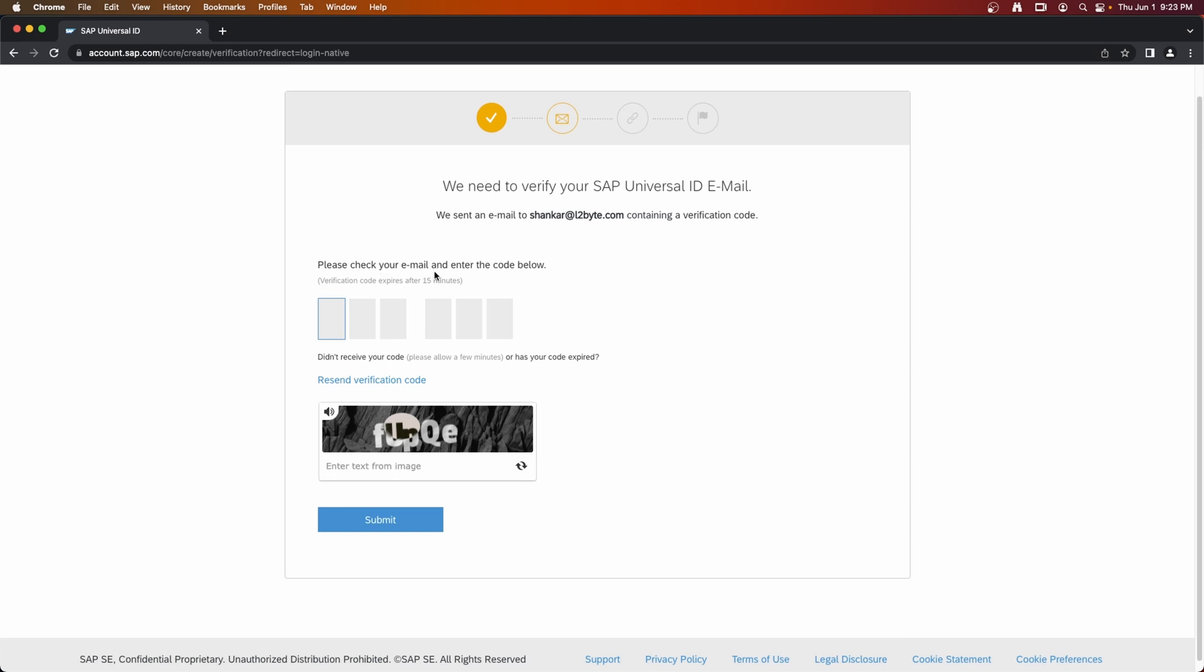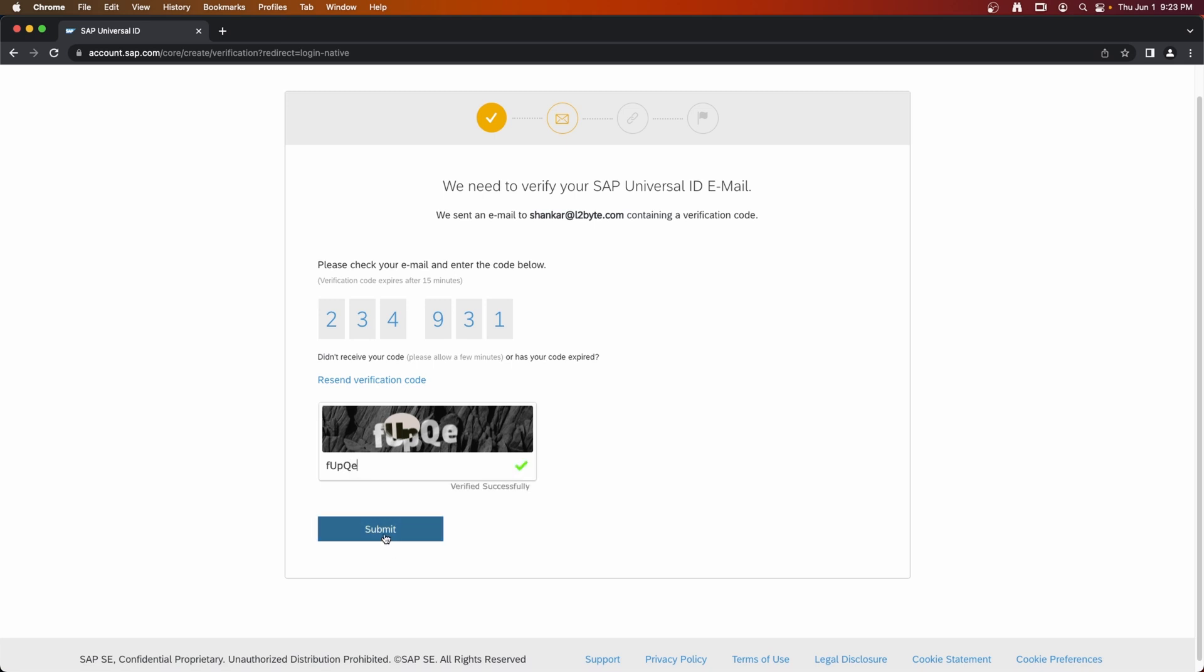This will send a code to verify your email ID. So login to your email client and get that code and enter it here. Here is my code. Again, enter CAPTCHA and submit.